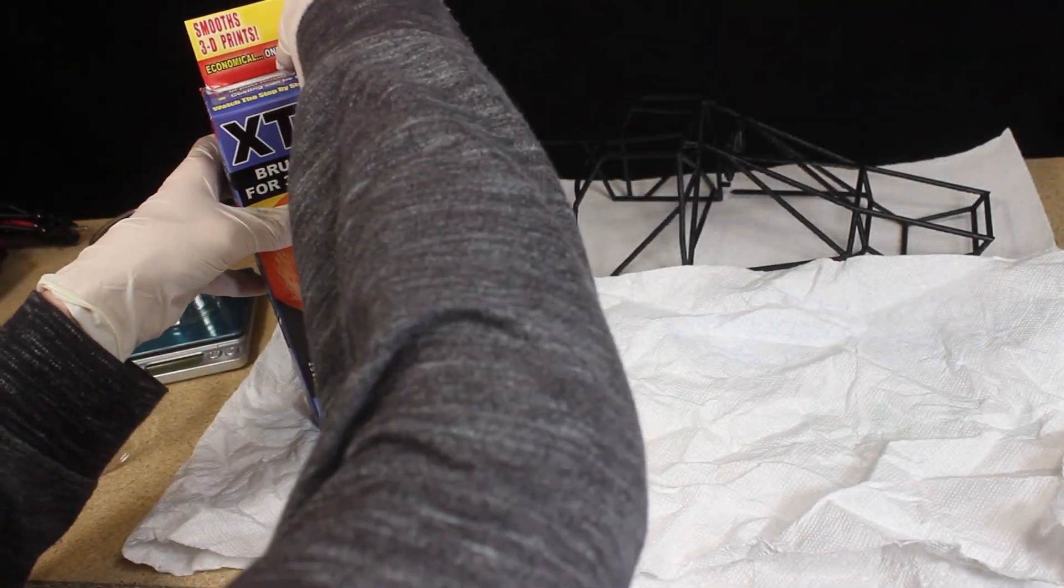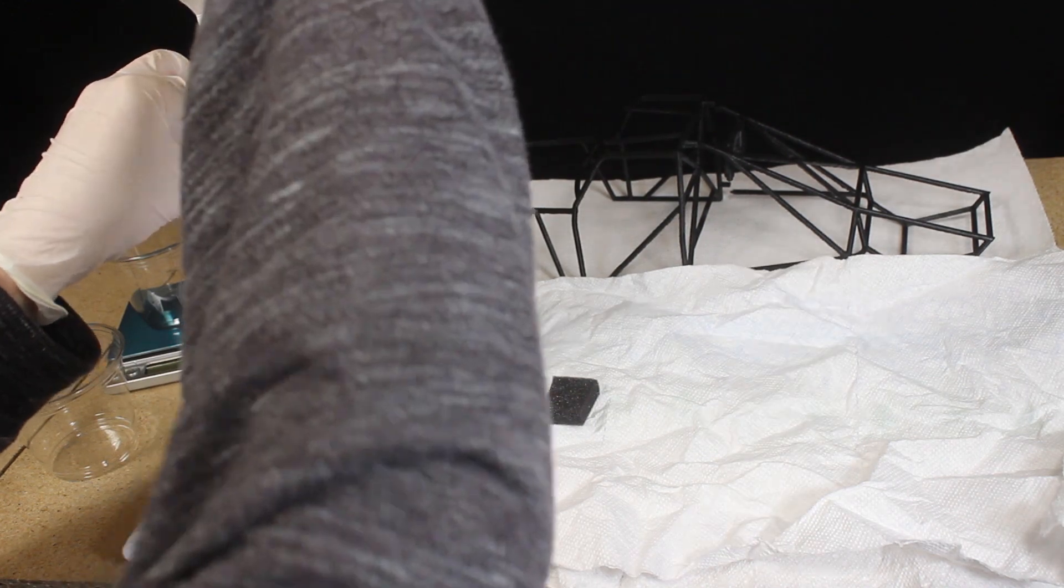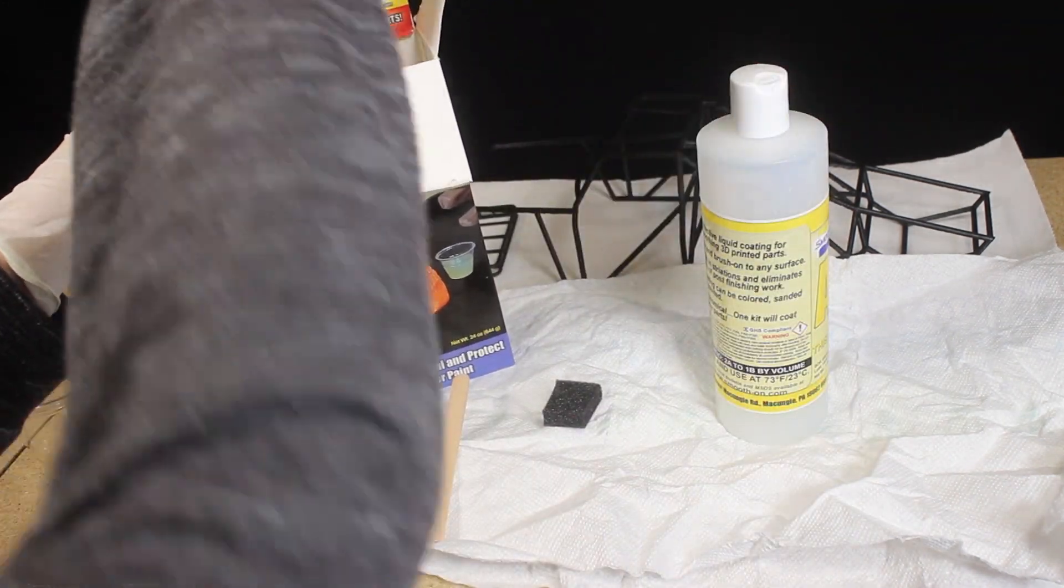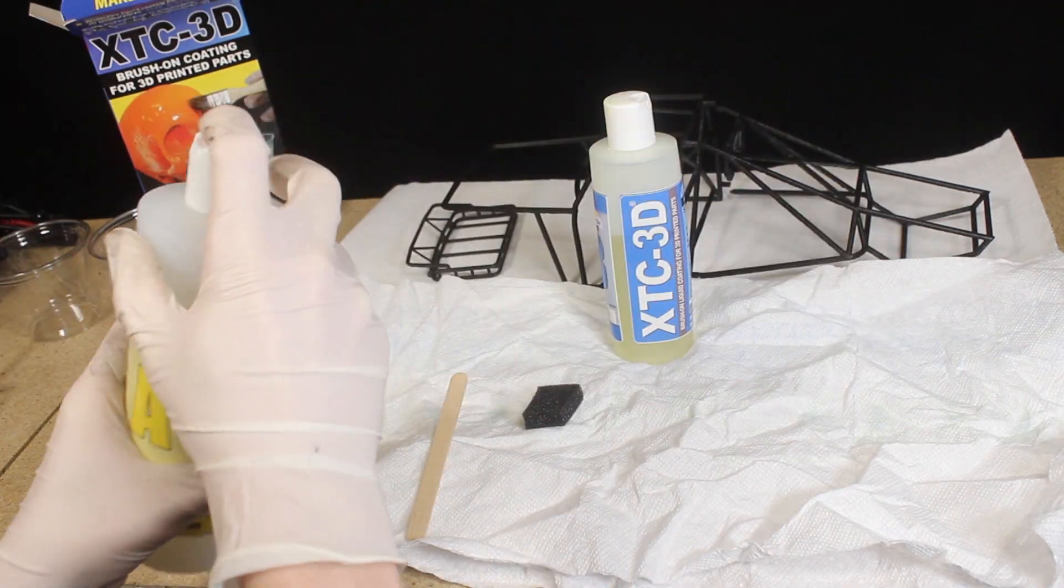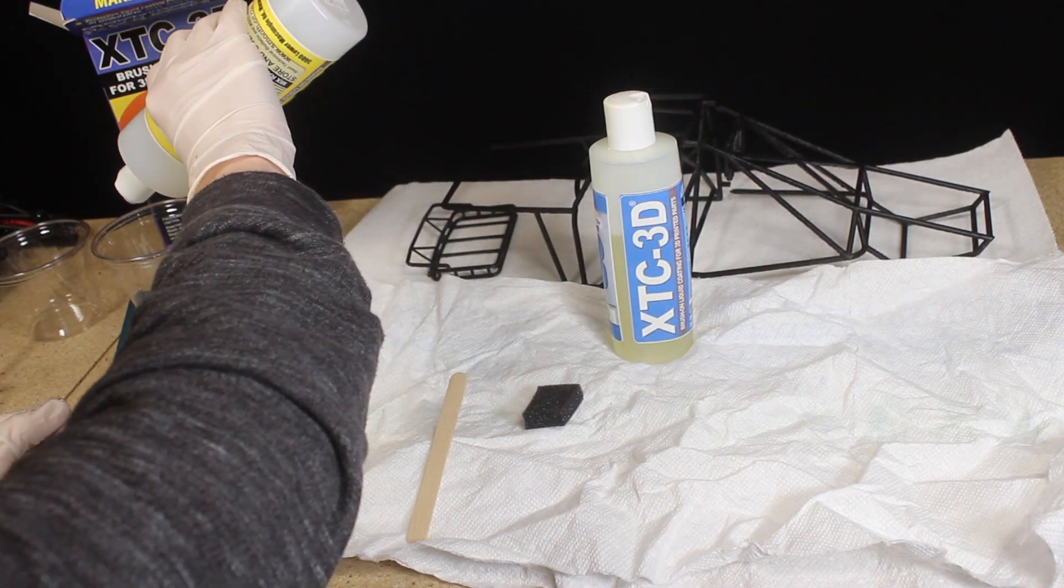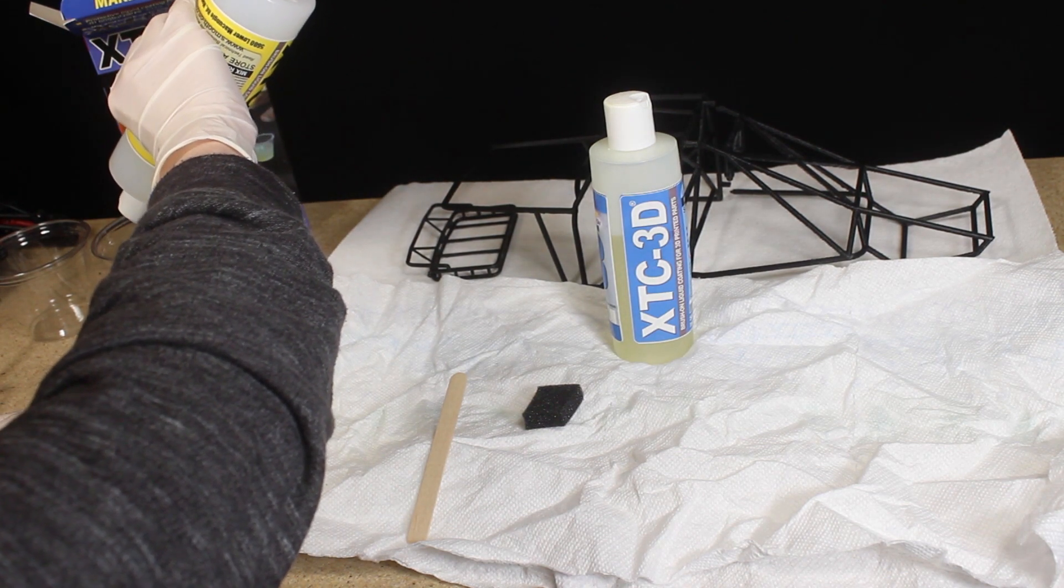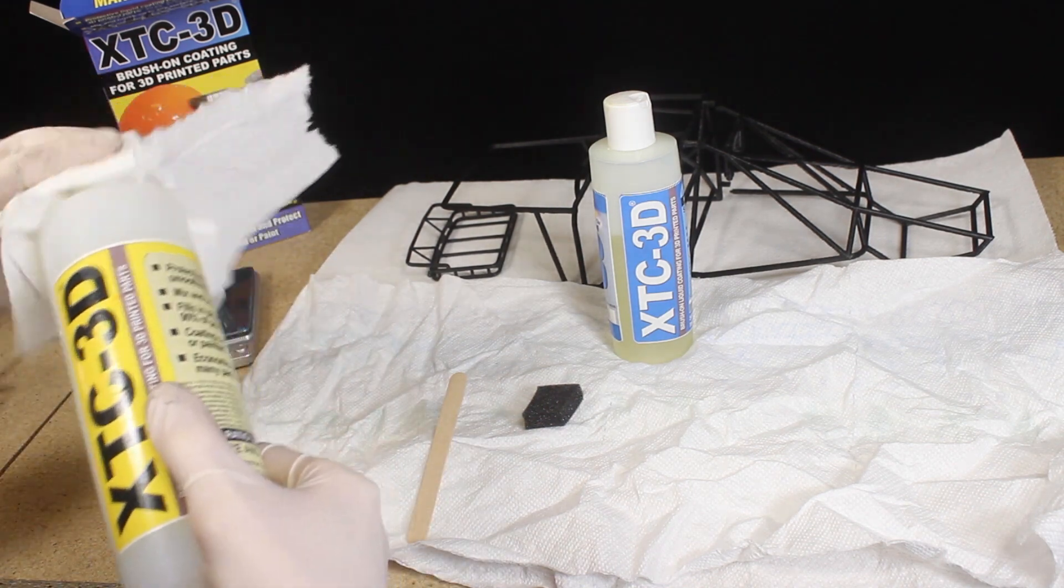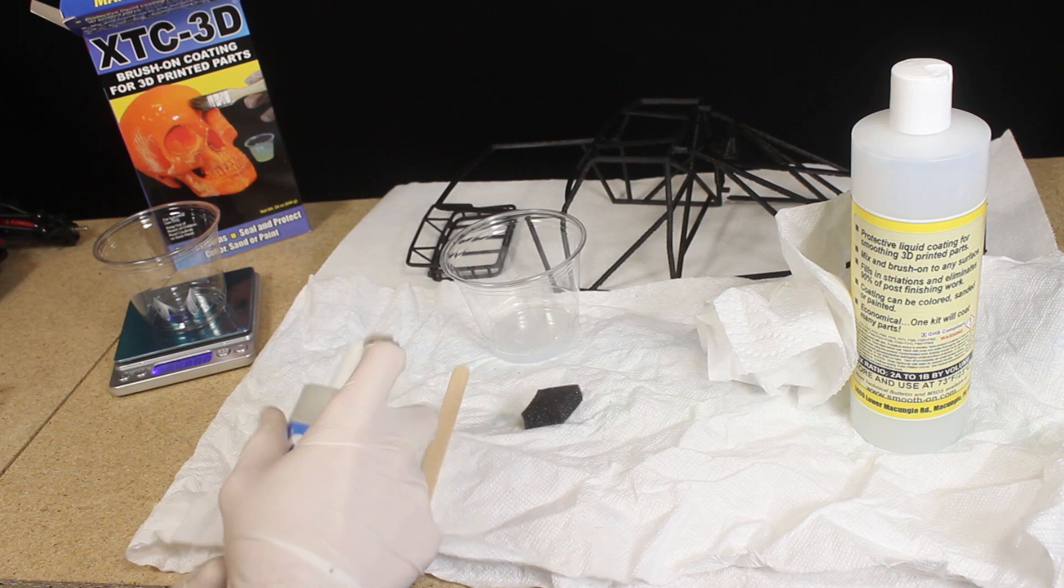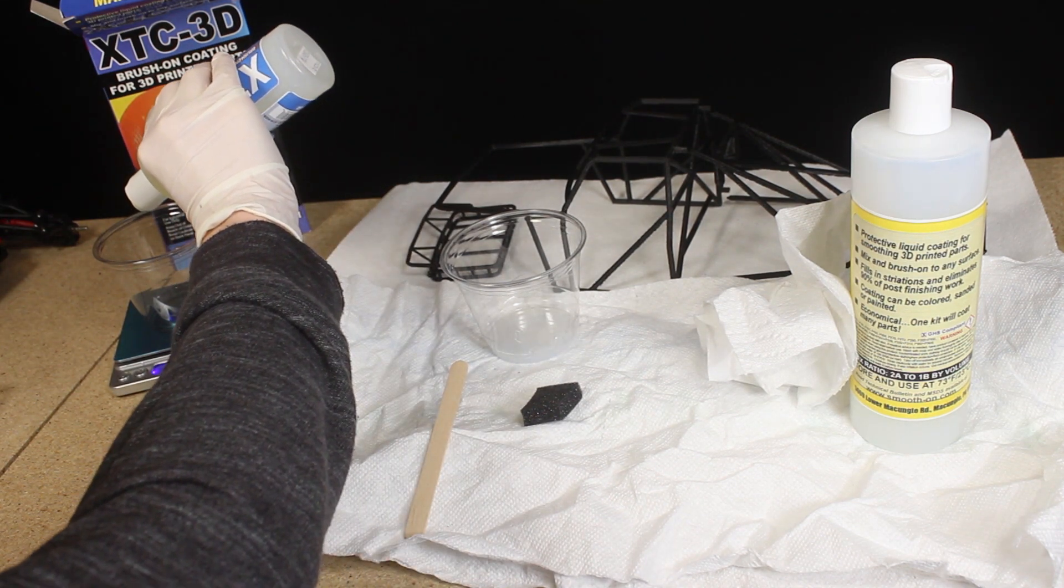With everything sanded, I was ready to apply XTC3D to the parts surface. Normally I would use sandpaper to sand the entire surface of the part and use some filler to help smooth imperfections before applying XTC3D. However, I decided to save some time and skip these steps. XTC3D is a resin coating that creates a smooth surface when applied to a 3D printed part. Once dried, the coating can easily be sanded and painted. I applied two thick coats to the roll cage and one coat to the roof rack.